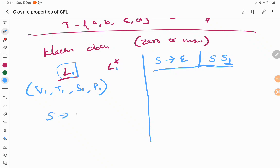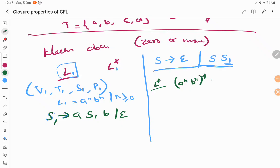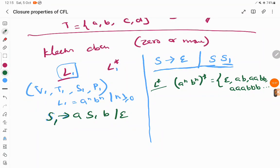For example, let L1 be A^n B^n, n ≥ 0, with grammar S1 → A S1 B | ε. For L*, the new production rule introduces a new starting symbol S, where S → S S1 | ε. L* means zero or more repetitions of A^n B^n, so it can include epsilon, AB, ABAB, AABB, AABBAABB, and so on. Any number of repetitions of elements from A^n B^n is allowed — this is your Kleene closure.